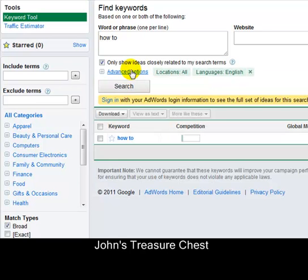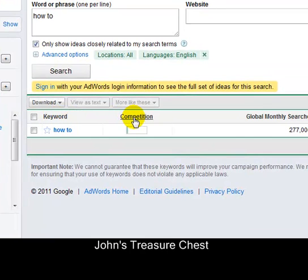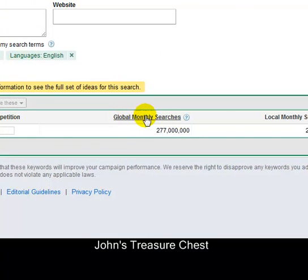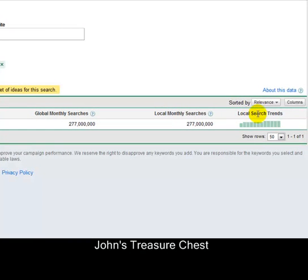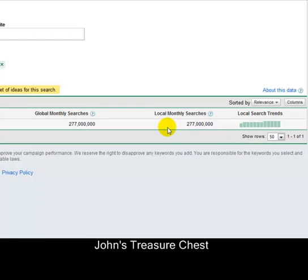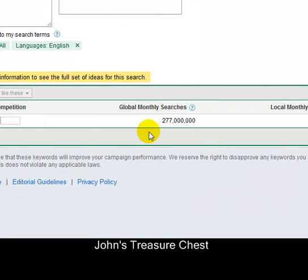The results give you: keyword, competition, global monthly searches, local monthly searches, and local search trends — shown by month. You can see the word 'how to' had a small increase from September onwards. Let's knuckle down into what that means. Global monthly searches means how many people across the whole globe typed in that keyword.